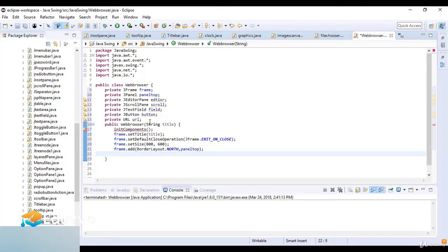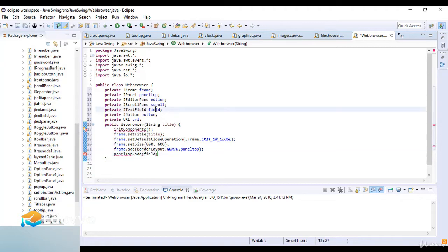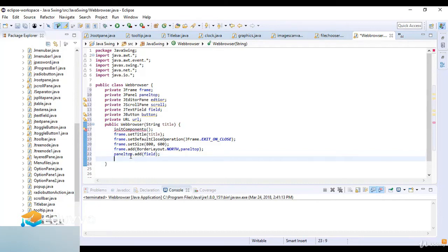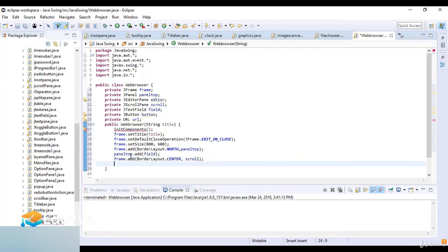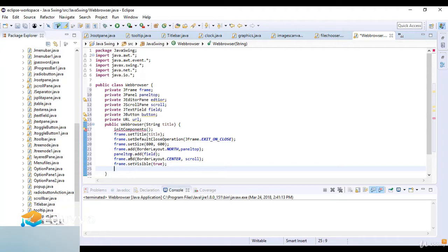Now I add the JPanel to the frame using frame.add(panelTop, BorderLayout.NORTH). Then I add the text field and button to the panel using panelTop.add(field). Then I add the scroll pane to the frame center using frame.add(scroll, BorderLayout.CENTER). Finally I set the frame visible using frame.setVisible(true).